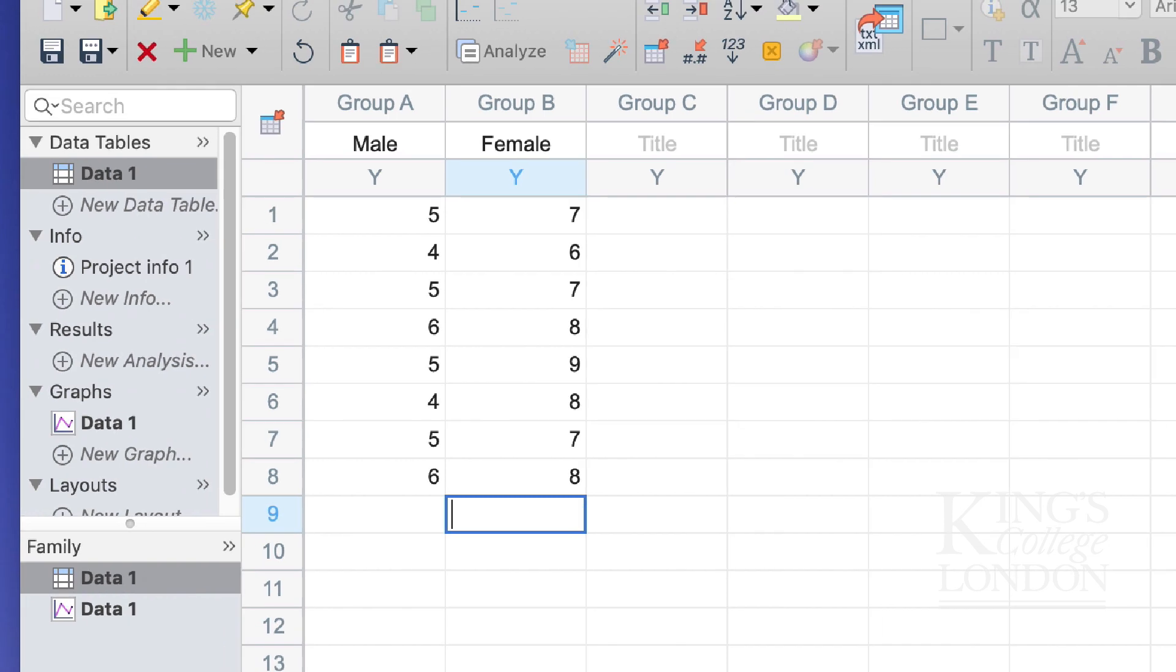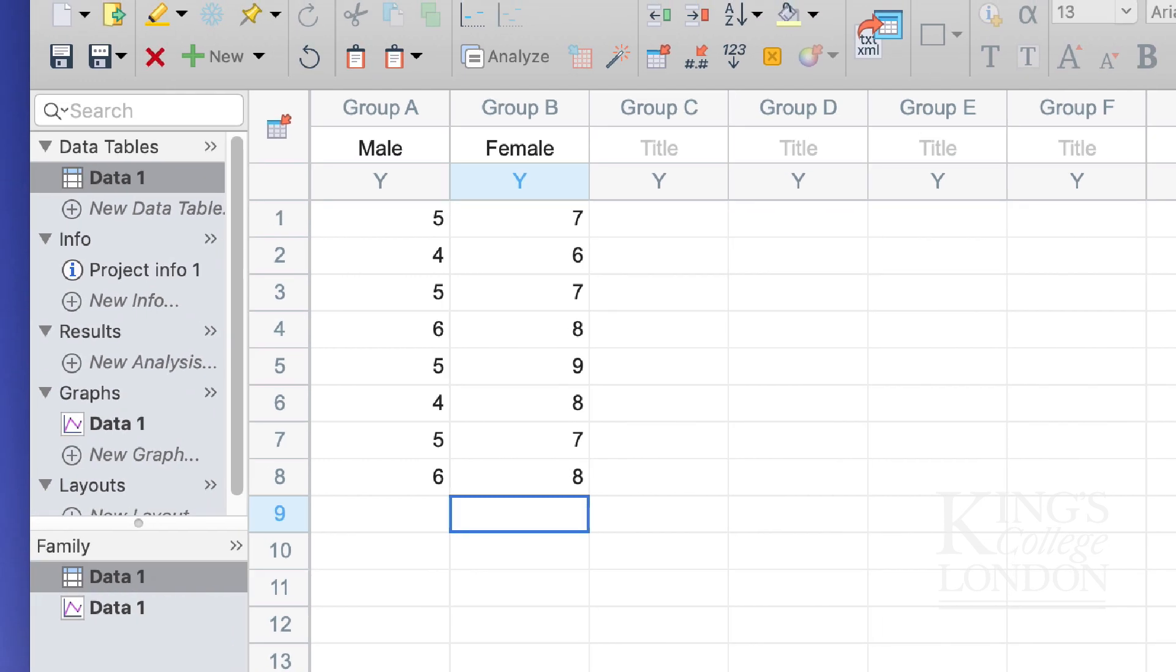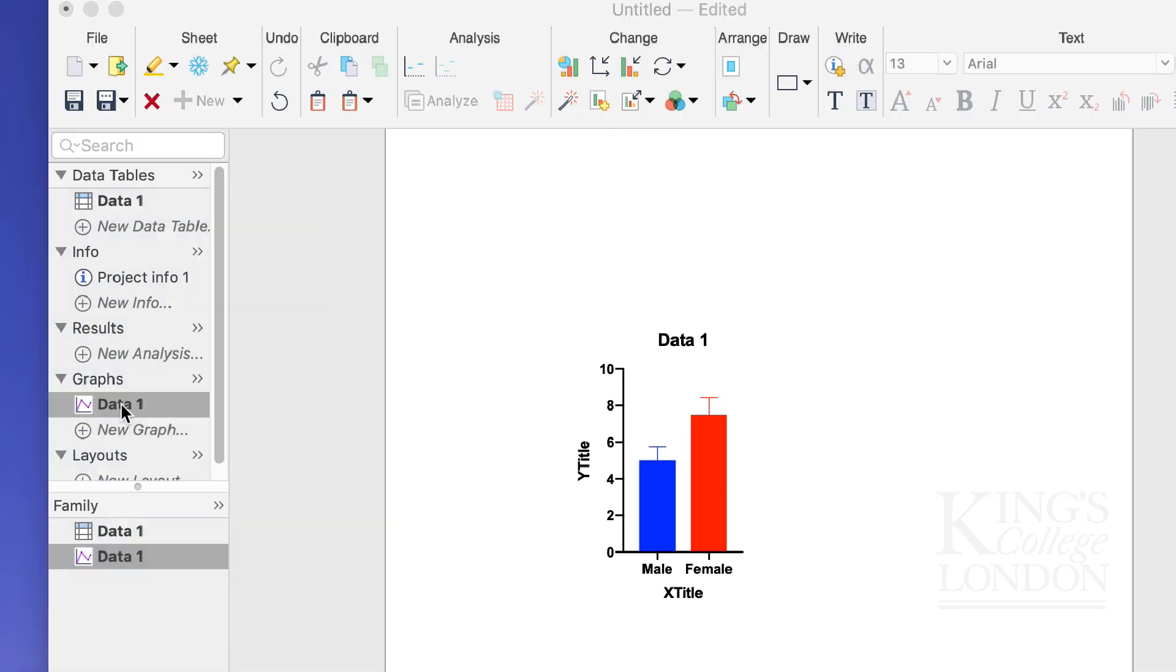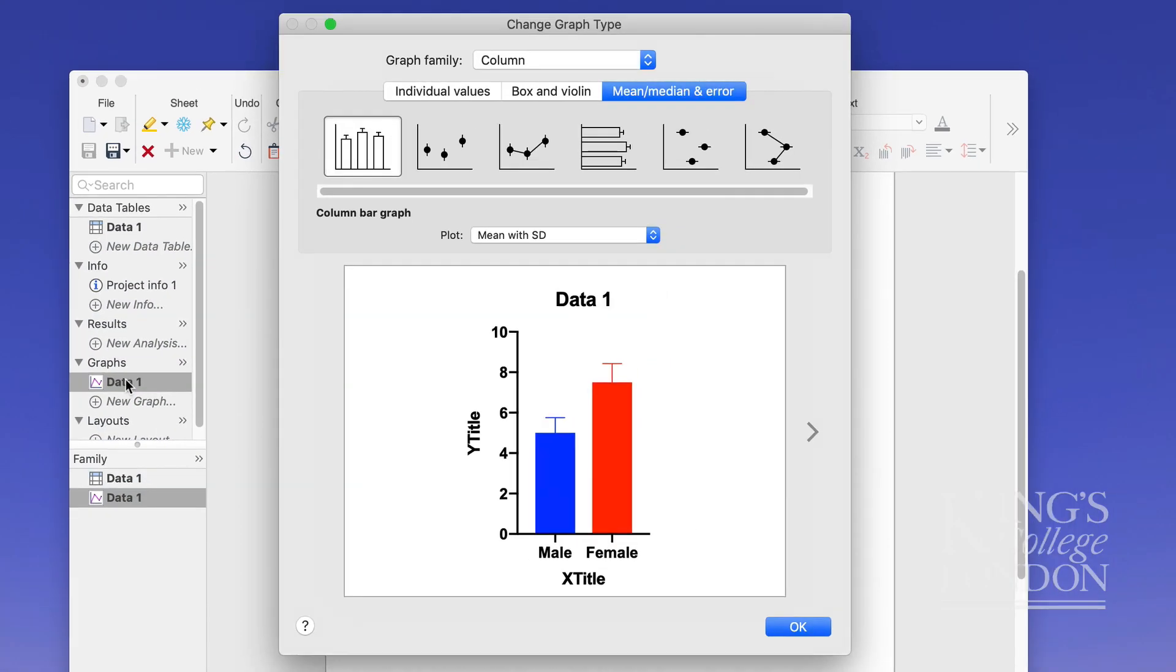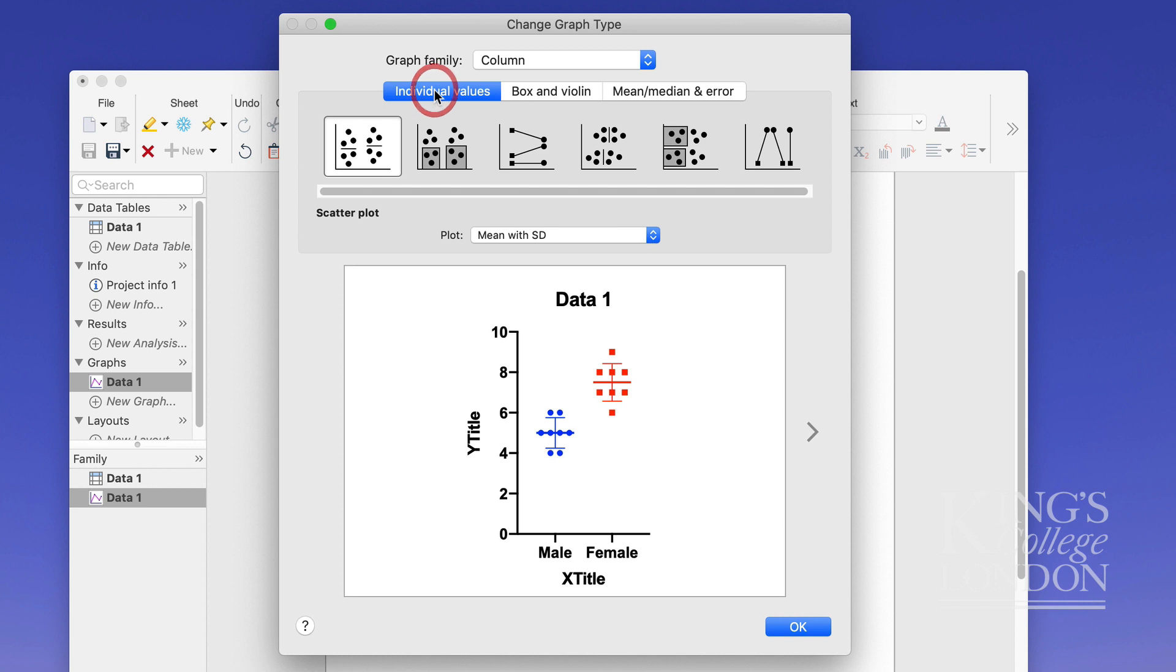Prism is quite an intelligent program and while you've entered those data it will automatically create a graph called data1 and if I click on that you'll see it's comparing these two different data sets. As soon as you click on the graph you'll be presented with a window selecting how you want these data to be displayed and to be honest it doesn't matter to me at the moment but for visualization purposes I'm going to choose individual values as a scatter plot and click OK.